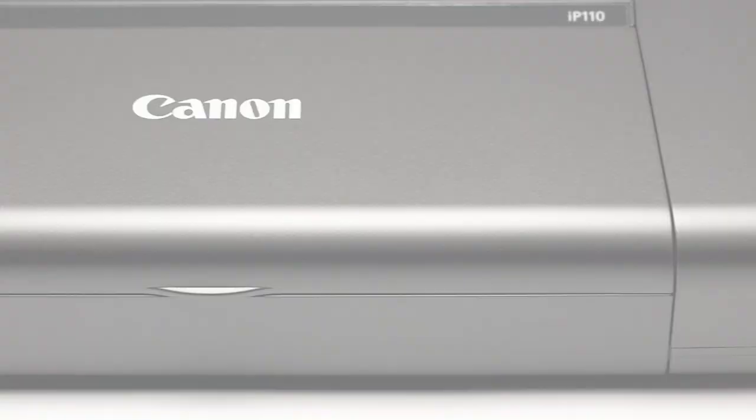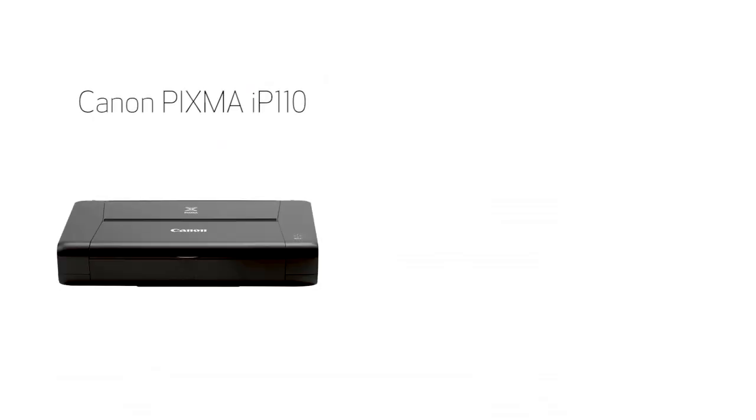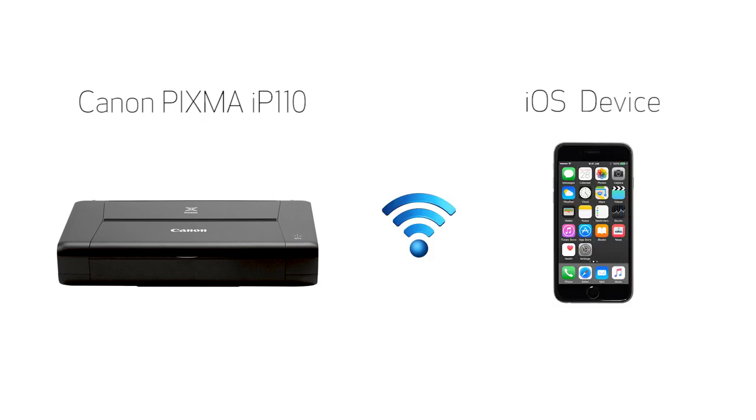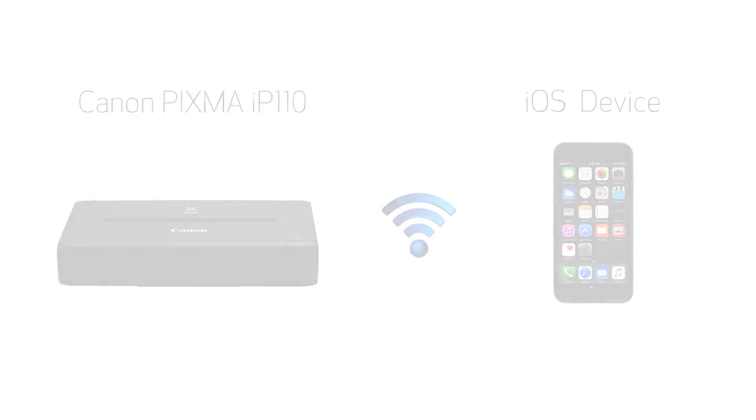In this video, we'll cover how to set up your Canon PIXMA IP110 printer on a wireless network with a compatible iOS device, such as an iPhone or iPad, using the cable-less setup method. Let's get started.